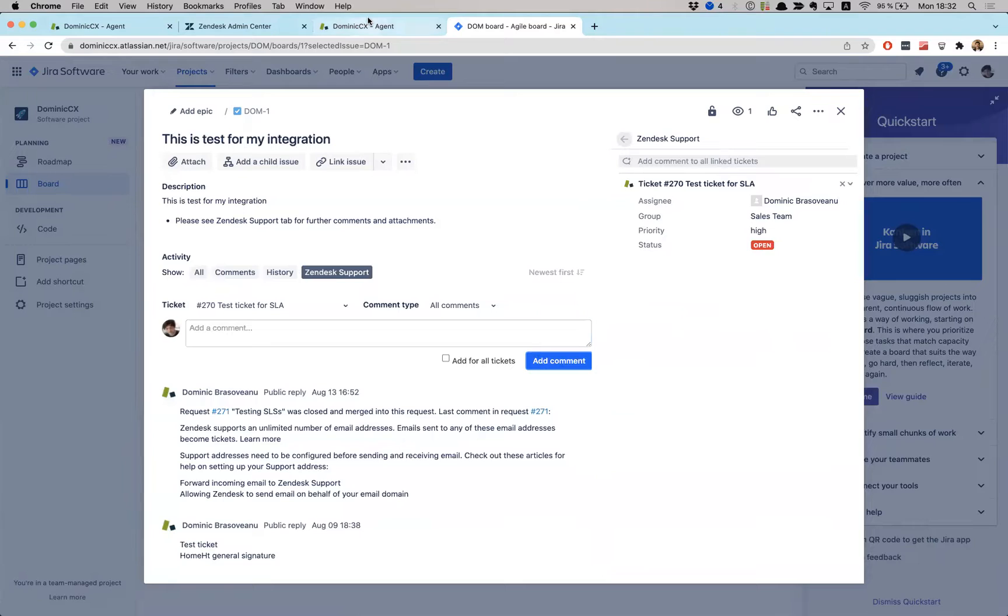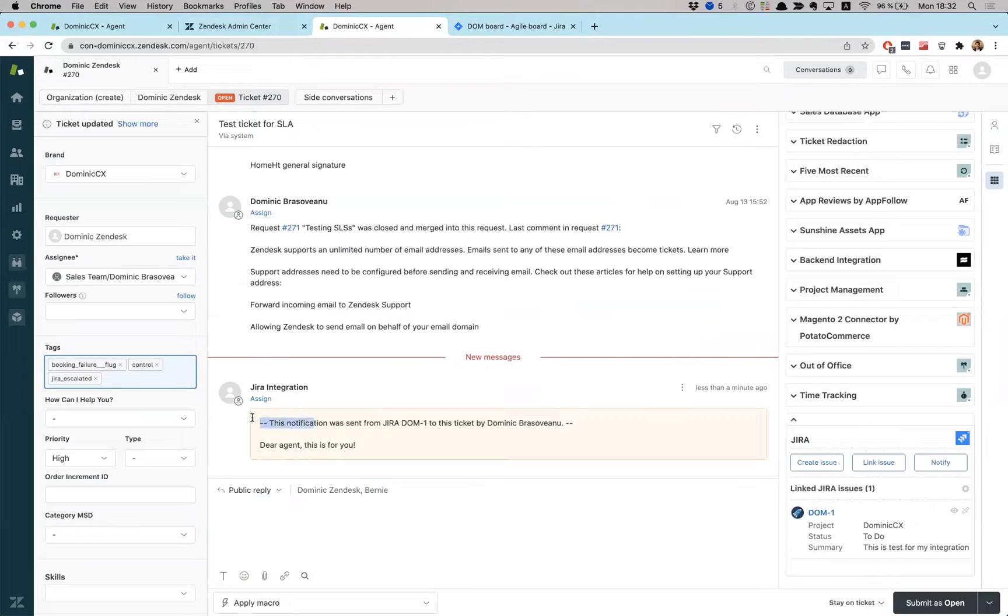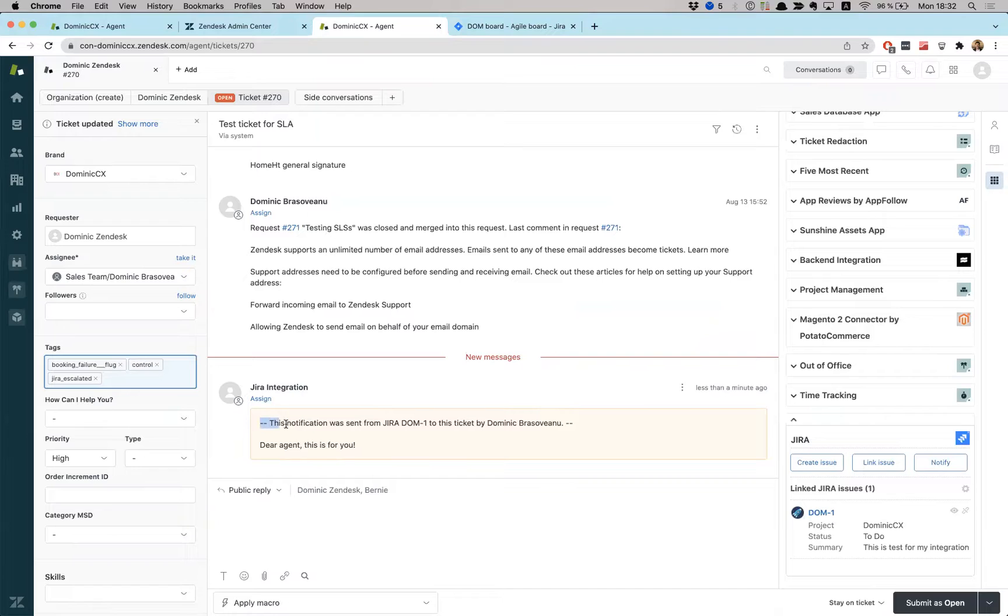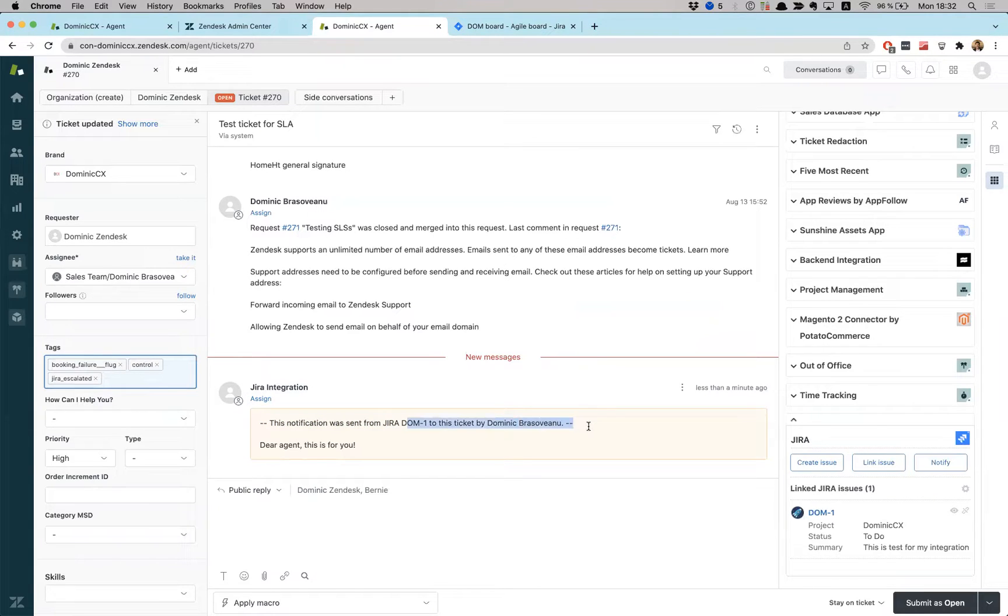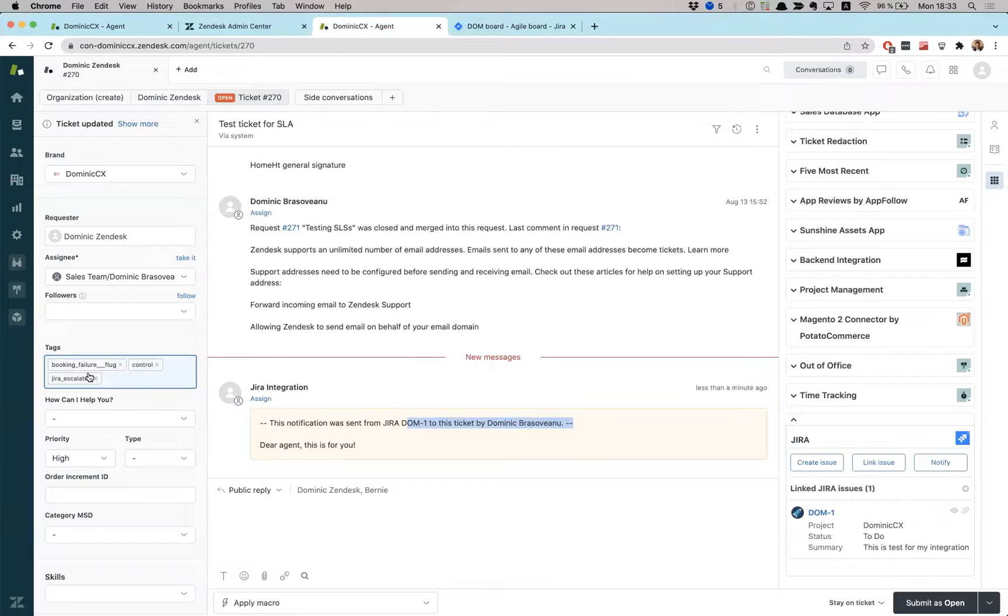So now theoretically, if I go back into Zendesk, here we go. I see this update from Jira, right? And it always follows this type of syntax, like dash dash, this notification was sent from Jira, and then name of your project. So you can just set out business rules to say a ticket has been updated, comment is internal, Jira escalated is present, perform an action. Yeah. Tell my agent, blah, blah.